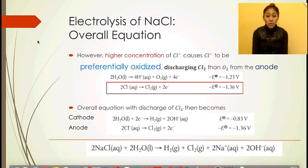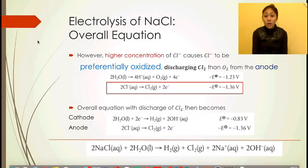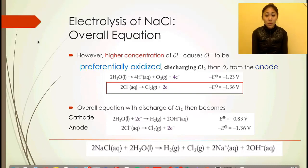The pH increases in the electrolyte because, looking at the cathode, there is a release of hydroxide ions. If it were a decrease in pH instead, the electrolyte would contain hydrogen ions and not hydroxide ions. This refers back to acidic and basic conditions as well.